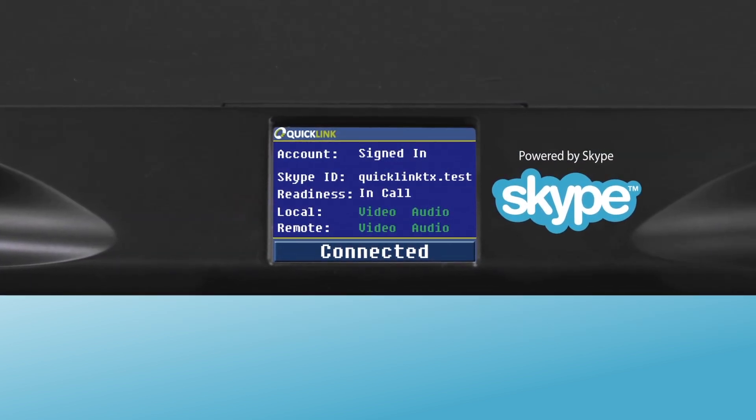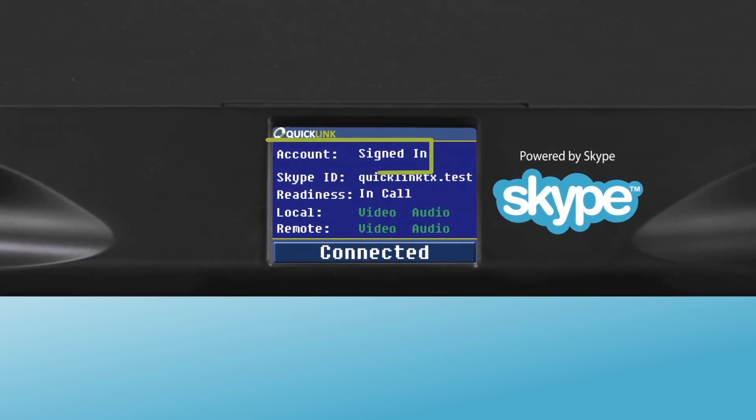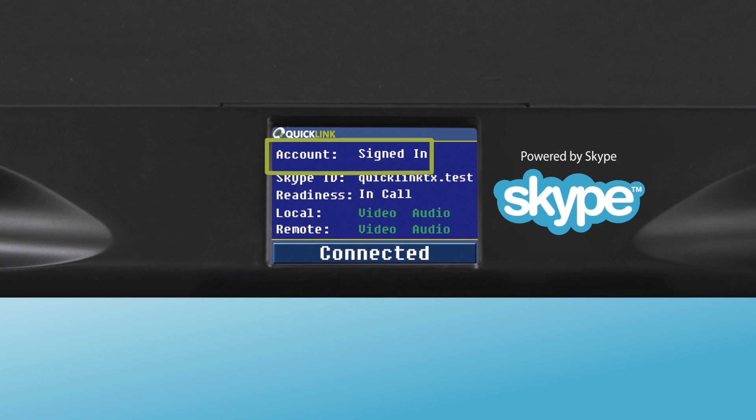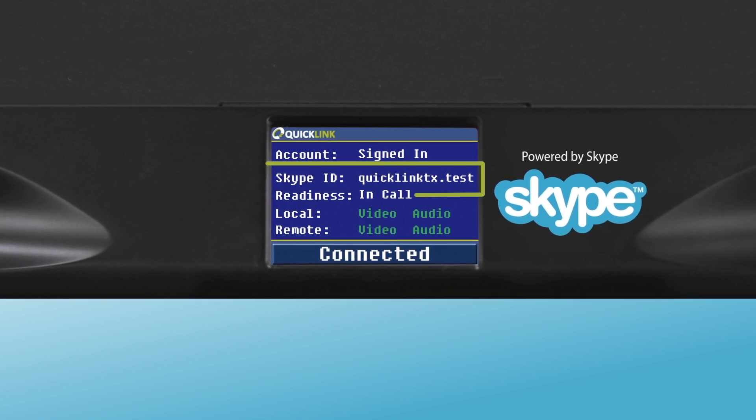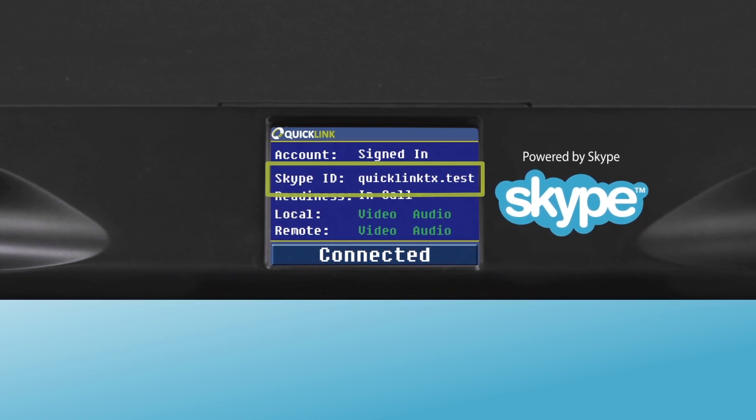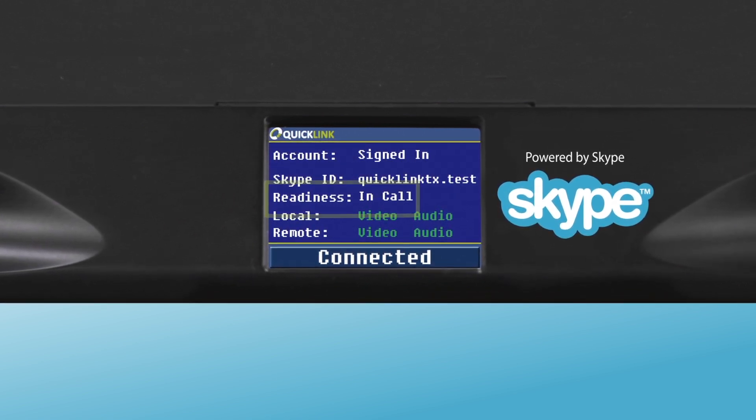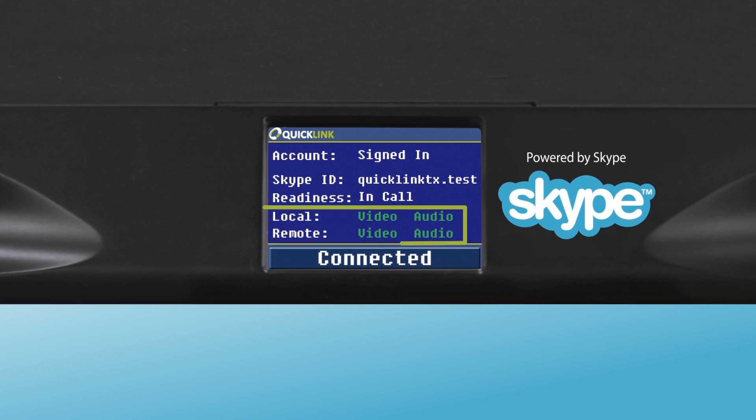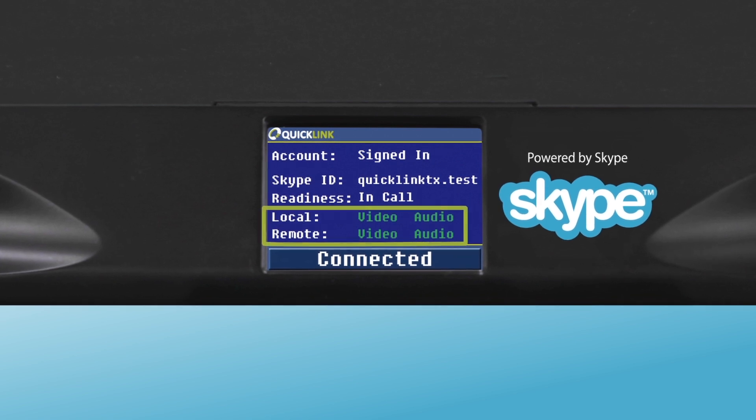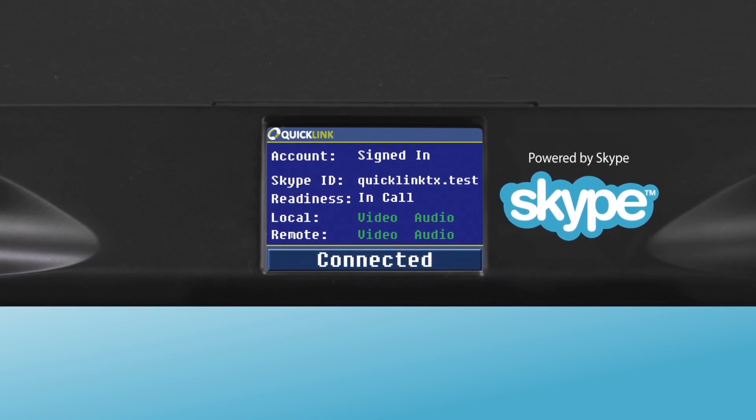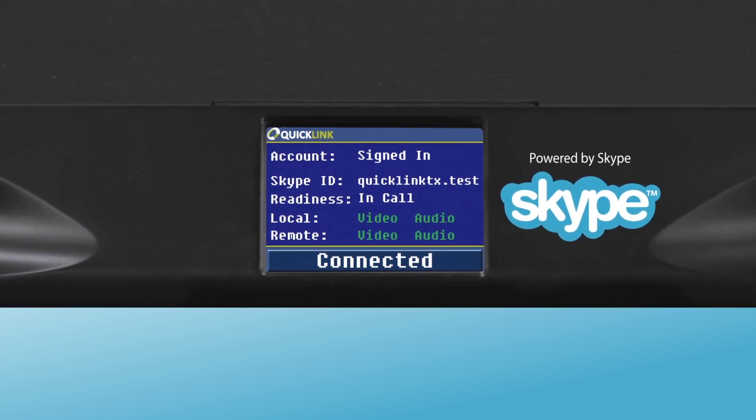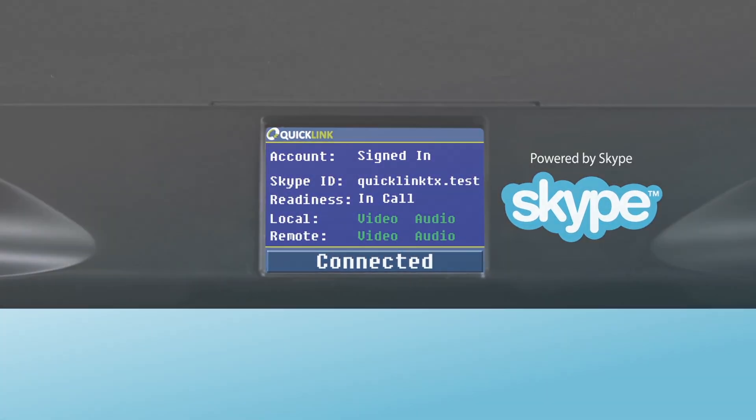This includes the account currently signed in, the unique QuickLink TX Skype ID, the QuickLink TX call readiness, as well as local and remote video audio statuses from the core Skype engine.